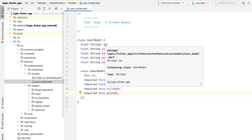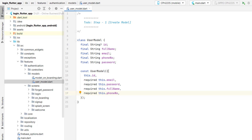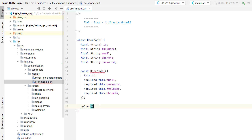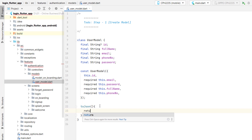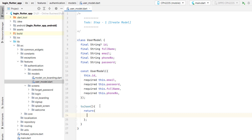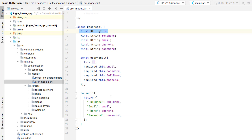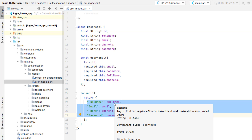Inside the features we have authentication, and we want to create a model to map the values of the user: ID, full name, email, phone number, and password, along with a constructor. Because we are going to store data in Firestore — which doesn't store data as raw objects — we have to map the data to a JSON approach. So we create a function called toJson that returns the JSON version of this model. We don't include ID in toJson because it will be automatically added. When we pass data to this model and call dot toJson, the data converts to that shape.